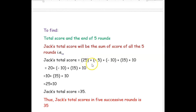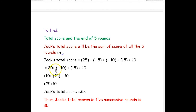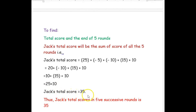Now, 25 plus negative 5 — plus and negative becomes minus — so 25 minus 5 equals 20. Then 20 plus negative 10 — that gives 10. Then 10 plus 15 is 25, and 25 plus 10 is 35. So, JAT's total score is 35.